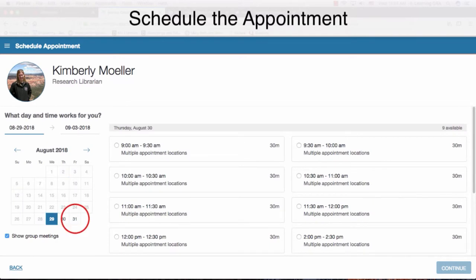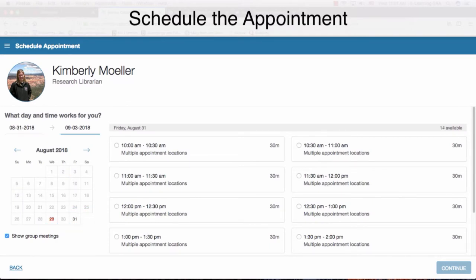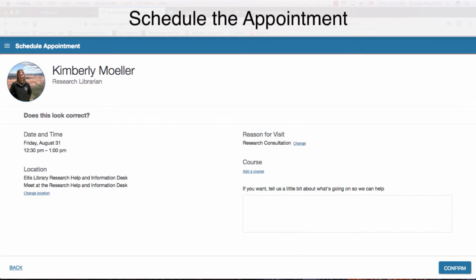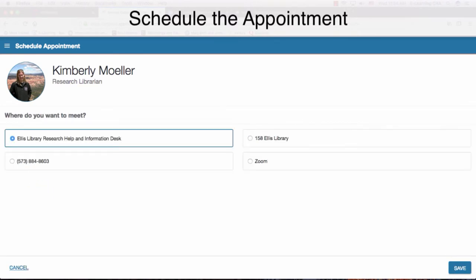Look at the calendar to choose a date and time that works for you. From here, you can choose a meeting place. You can choose from either of the physical locations at Alice Library, a phone appointment, or a Zoom appointment.